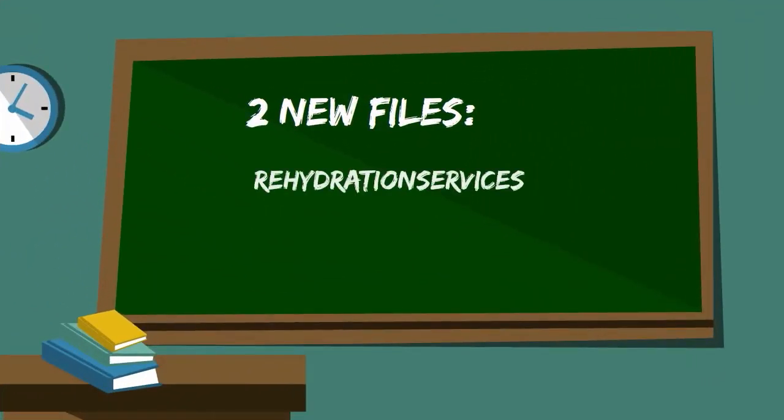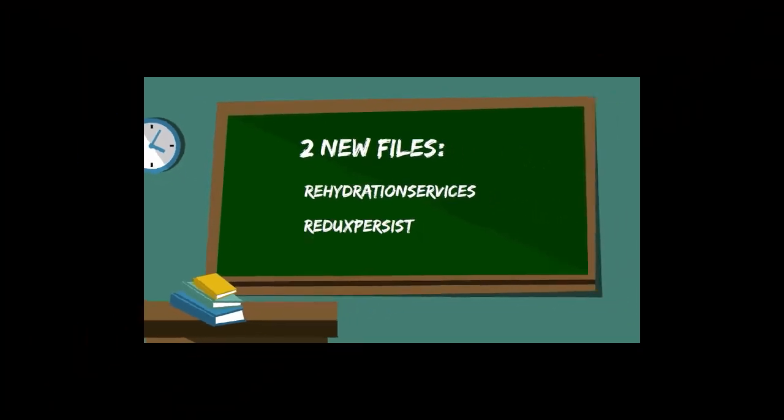The solution required the creation of two new files, Rehydration Services and Redux Persist. Let's dig in.